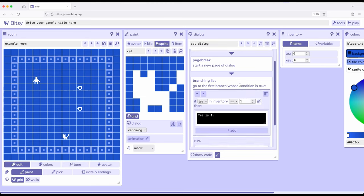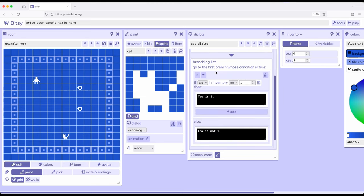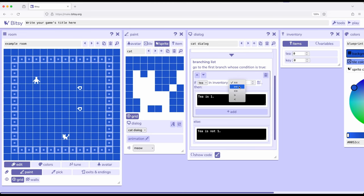So notice we can change these conditions. If T in inventory equal to one, which is to say is equal to one, or we can say is greater than or equal, less than or equal, greater or less than a particular number. And remember, as we interact with items, we use them and the number increases.